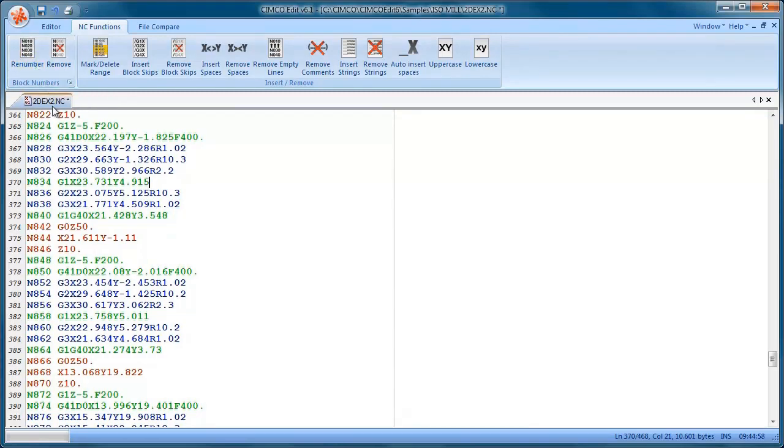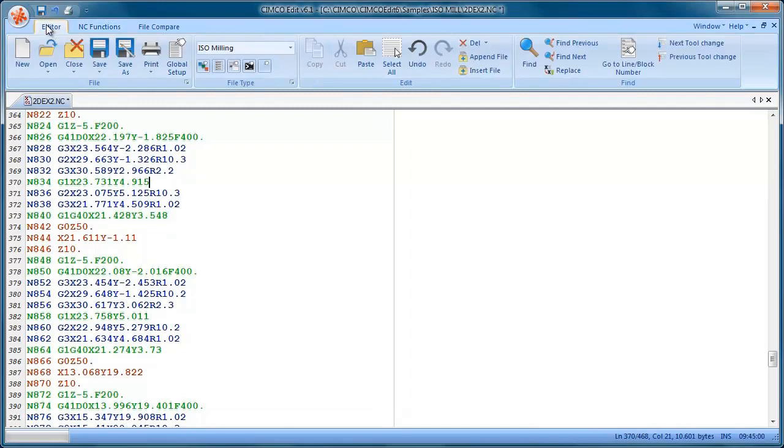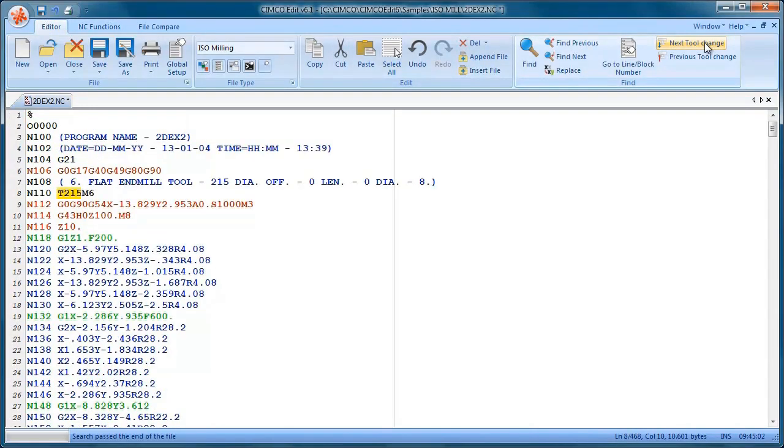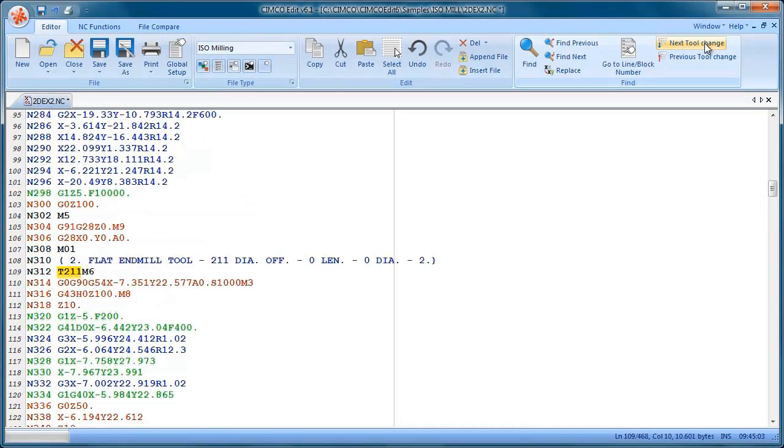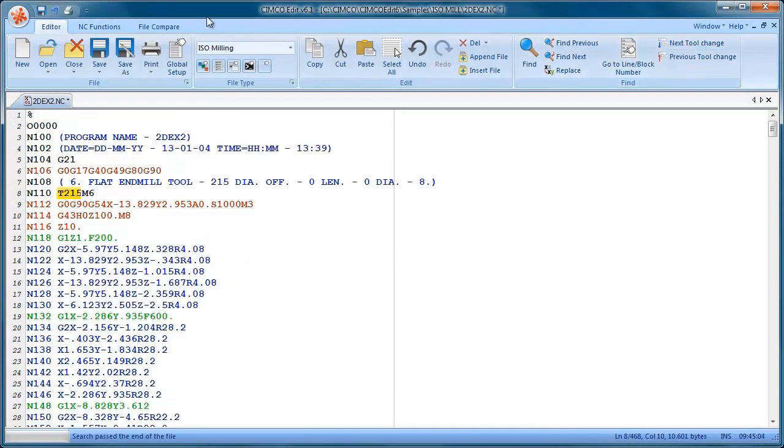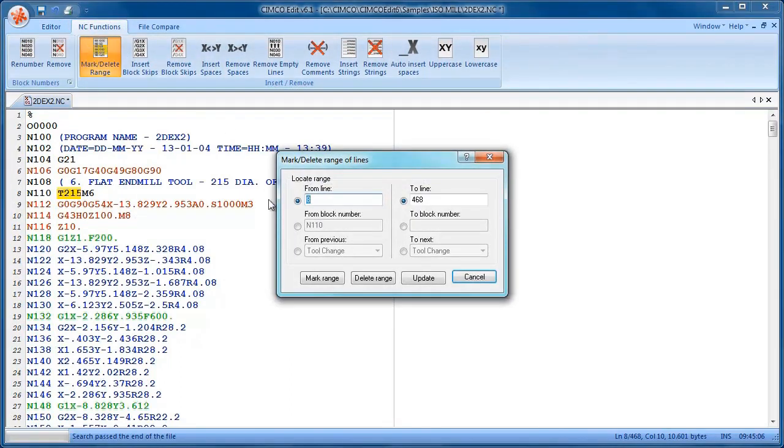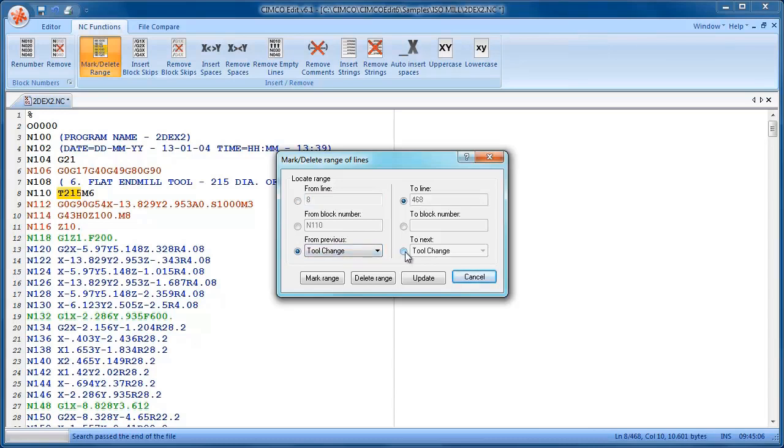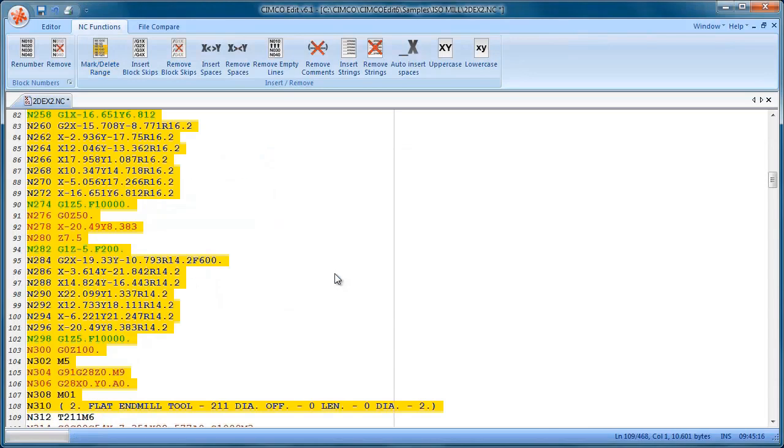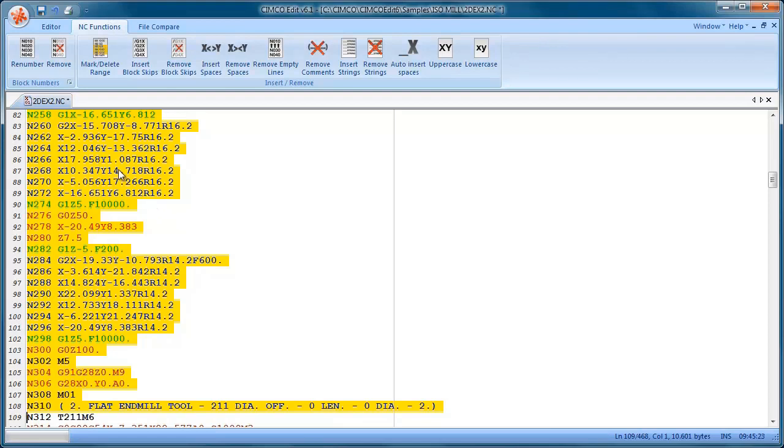We can search for tool changes in the program. Another nice feature is highlighting code between tool changes. So I can say from previous tool change to the next tool change, mark range, and you can see it's highlighted that code. We have the normal cut and paste and copy functions.